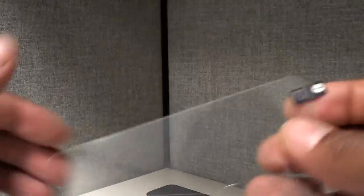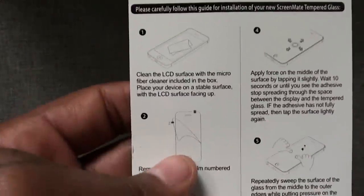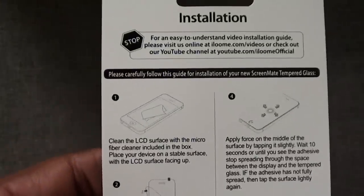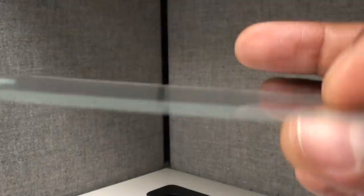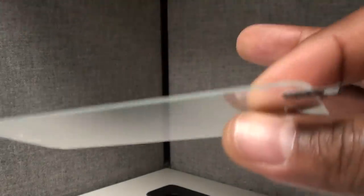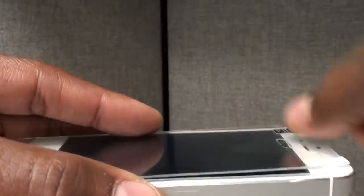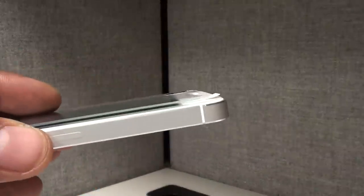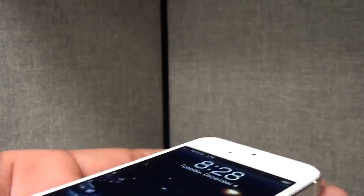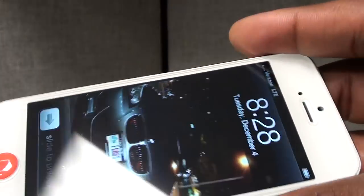This is what it looks like. You take it out, simple instructions. Trust me, look at this - the instructions, all you got to do is peel off the first layer, put it on your phone, peel off the second layer. That's it, simple as that. In between that, make sure you clean the surface of the phone first so you don't get any particles, dust, debris, and all that stuff in there. But as you can see, I put it on mine - no bubbles.